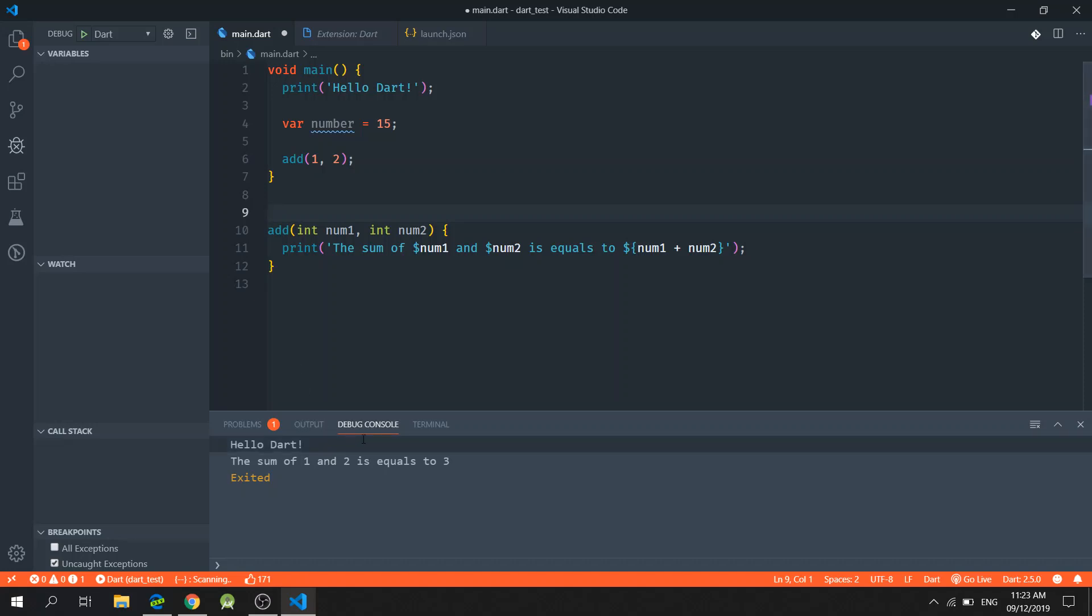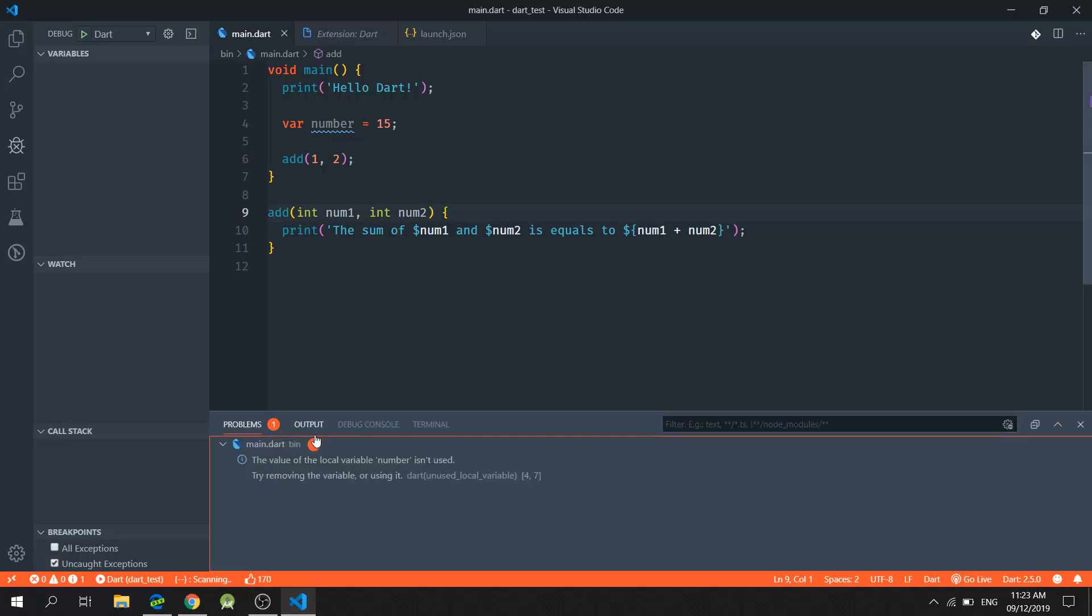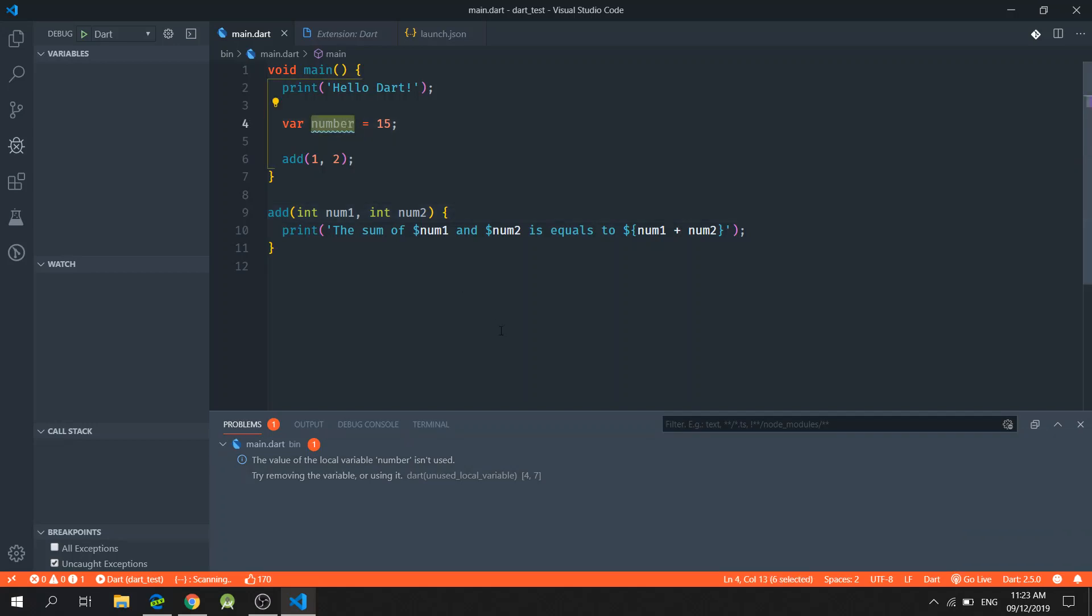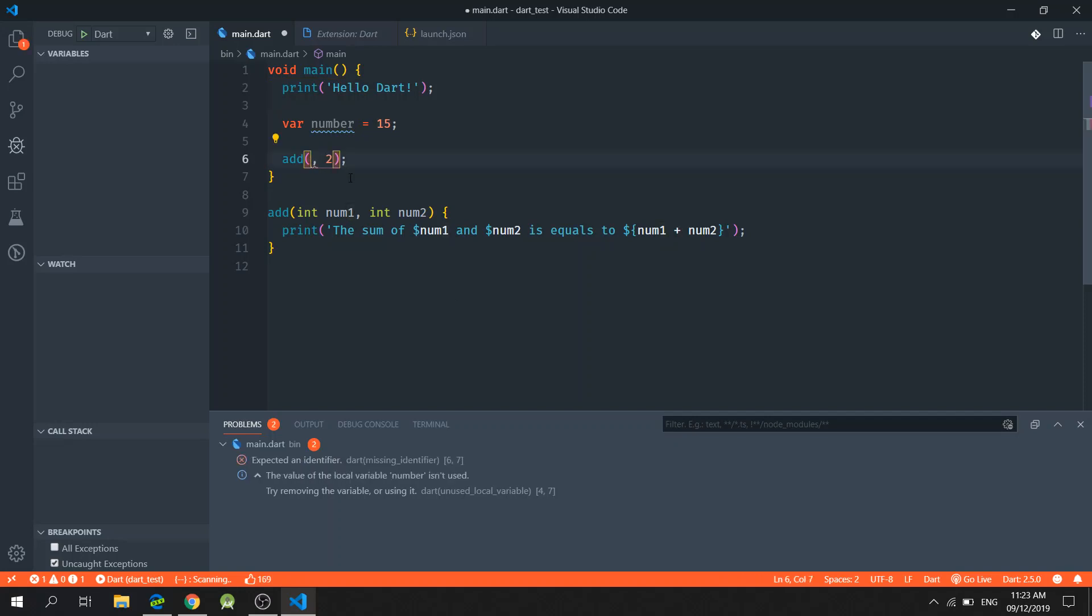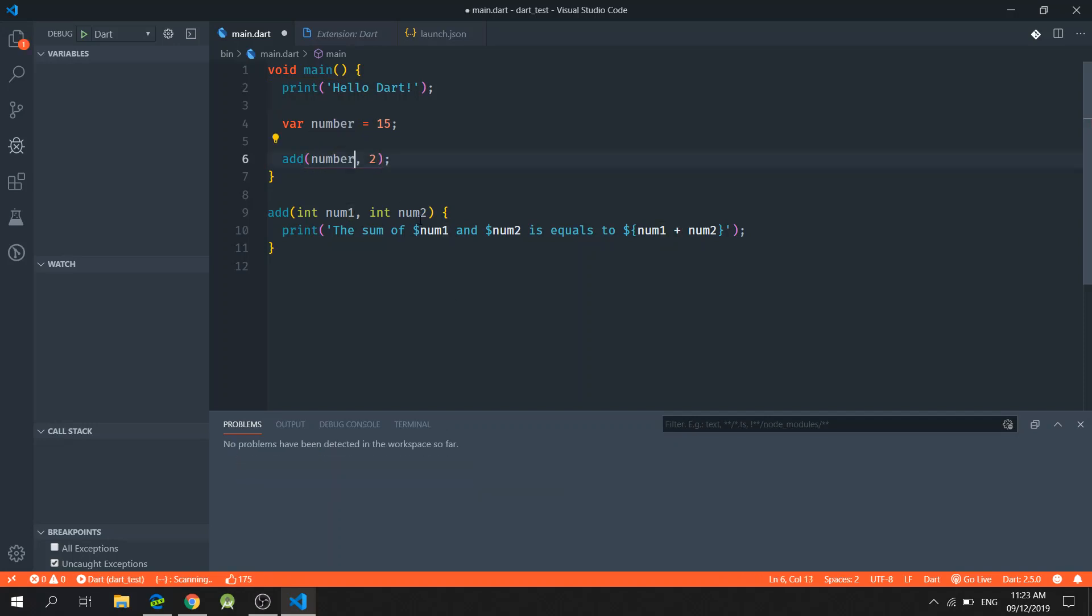And in the console, you will notice that there is a problem. The problem is that we are not using this variable right here. So I will just simply copy this and then paste it right here. And as soon as I do that, the problem is removed.